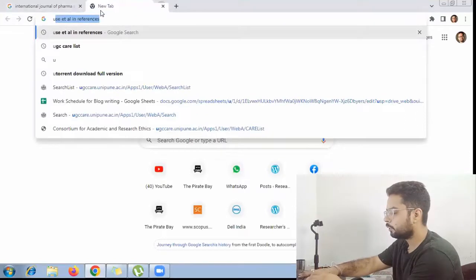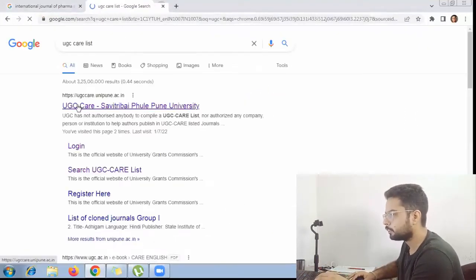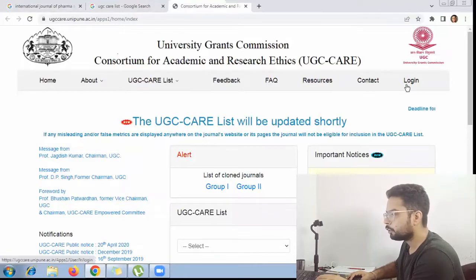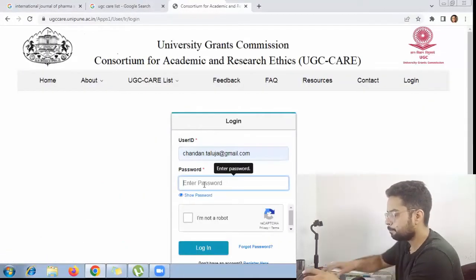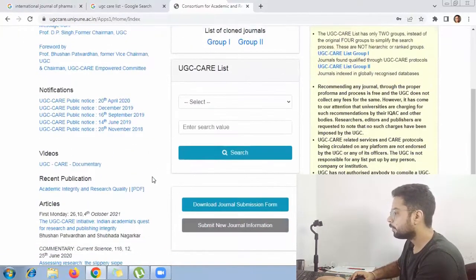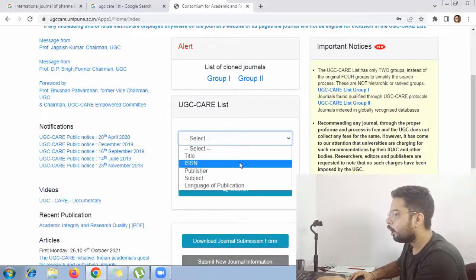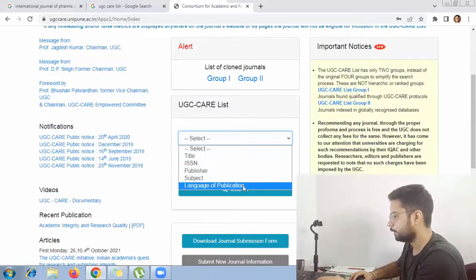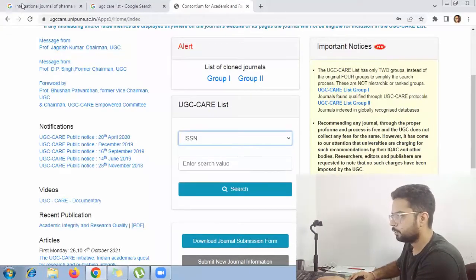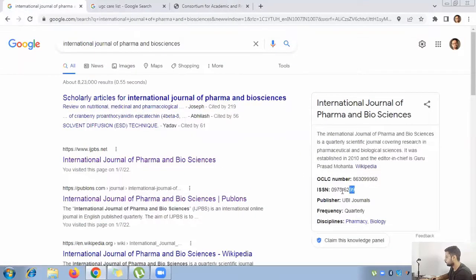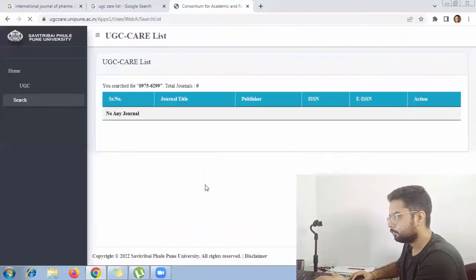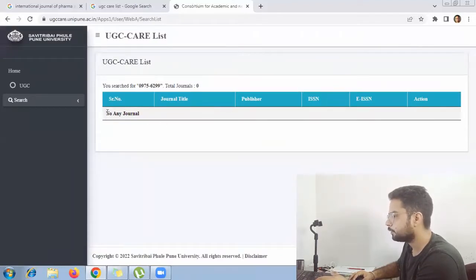We'll quickly search for the UGC CARE list and open the first result that comes up. We'll do the login first. Now I have logged in. On the main website we get to the point where we have to select how we want to search for that journal. One of the most trusted methods I use is the ISSN number, so we'll search the ISSN number of this journal — it is 09756229 — and paste it here.